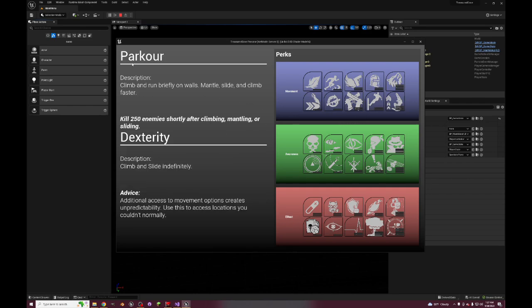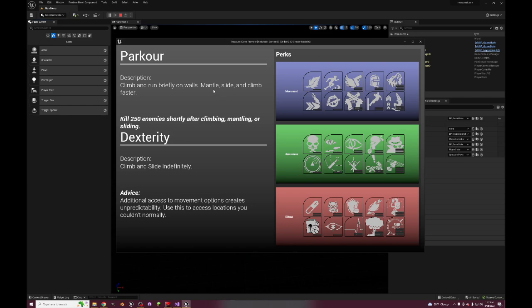And we have Parkour - climb and run briefly on walls. So here you go, if you want to run on walls you have to have the Parkour perk. I feel like that's a good way to limit the advanced 3D movement of the set in the future games, Infinite Warfare, Black Ops 3, 4, etc. Mantle, slide, and climb faster. And then climb and slide indefinitely.